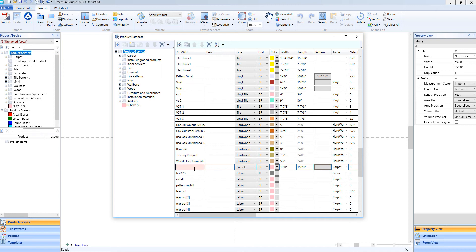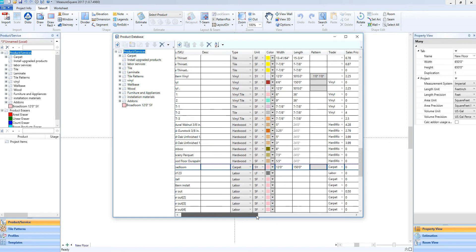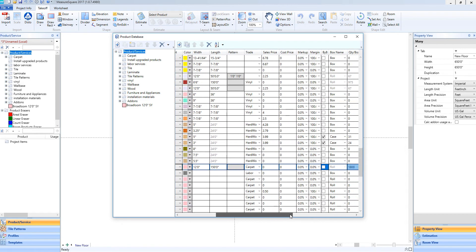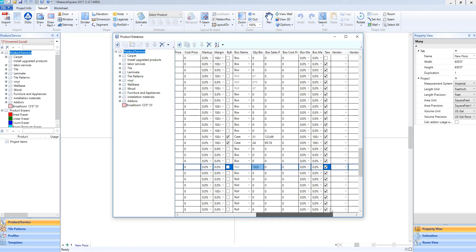For example, we can make a new BroadLim here, adjust our unit of measure, the width of our product, the roll length, pricing, markup margin, and so on.